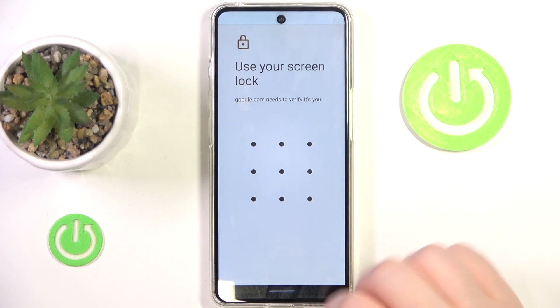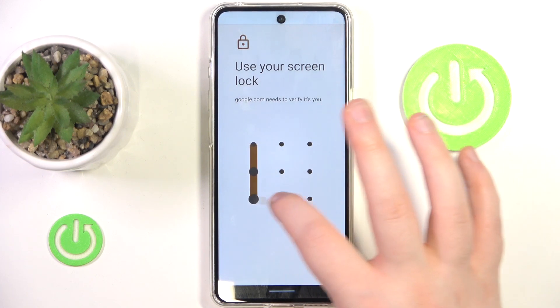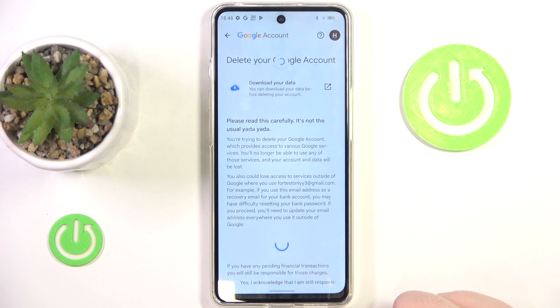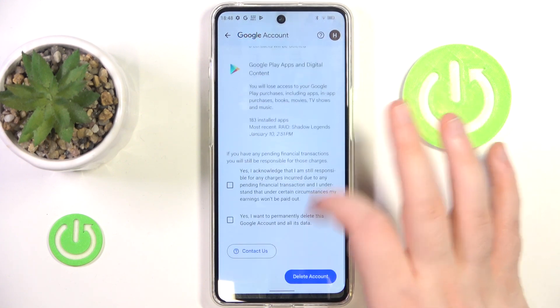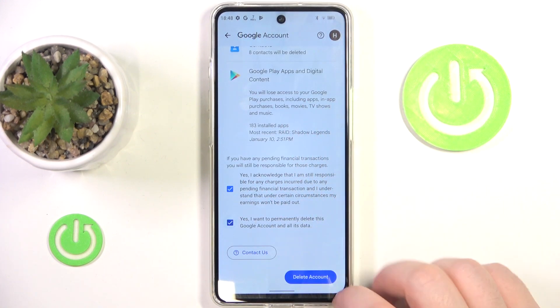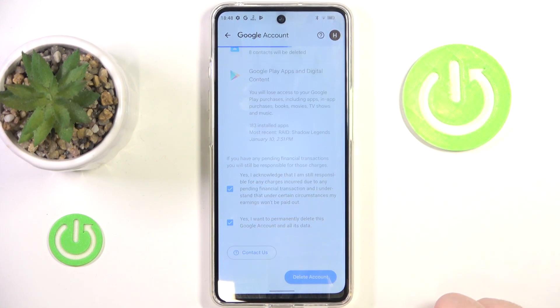Now click on use pattern and here you have to enter your lock screen pattern. Then scroll all the way down and check these two checkboxes and click delete account.